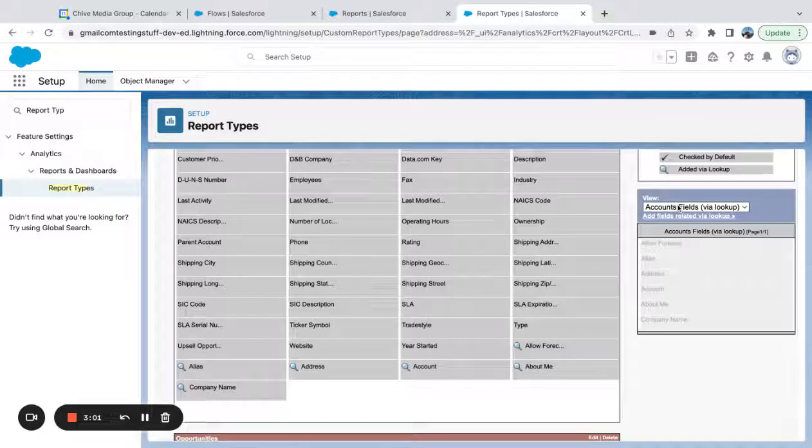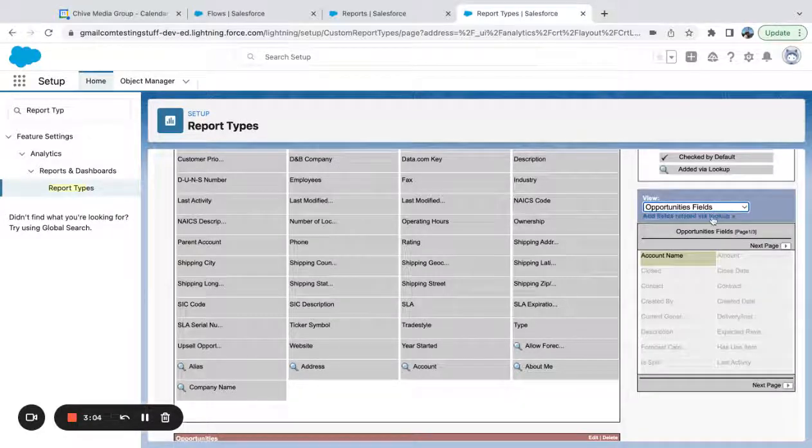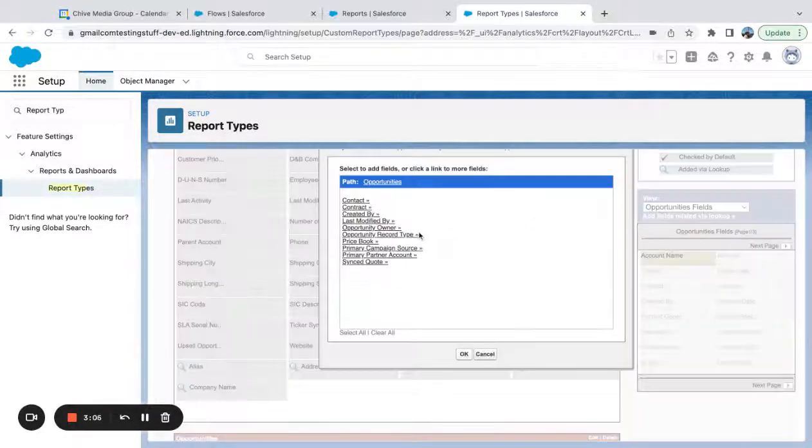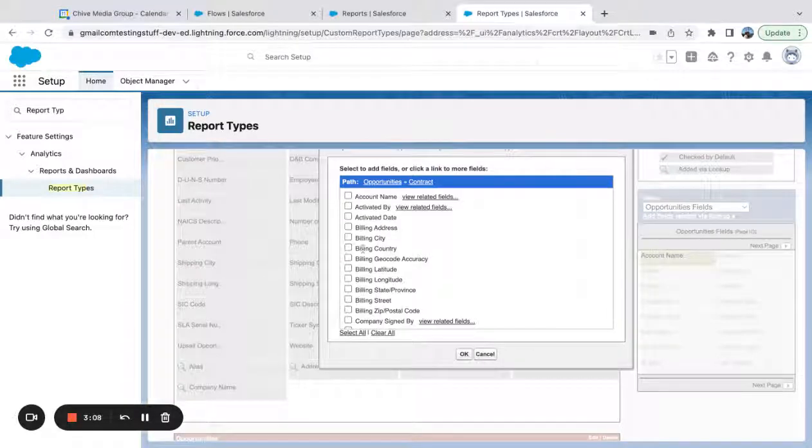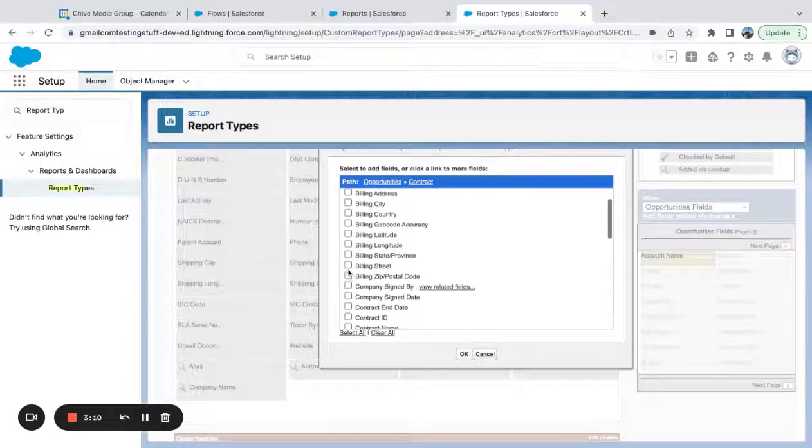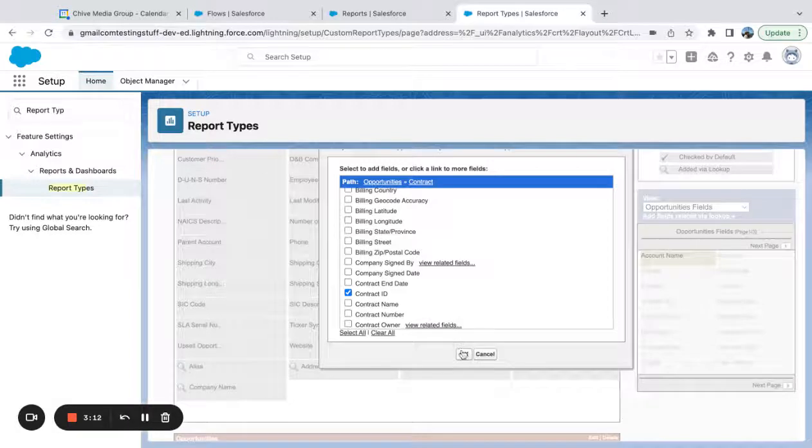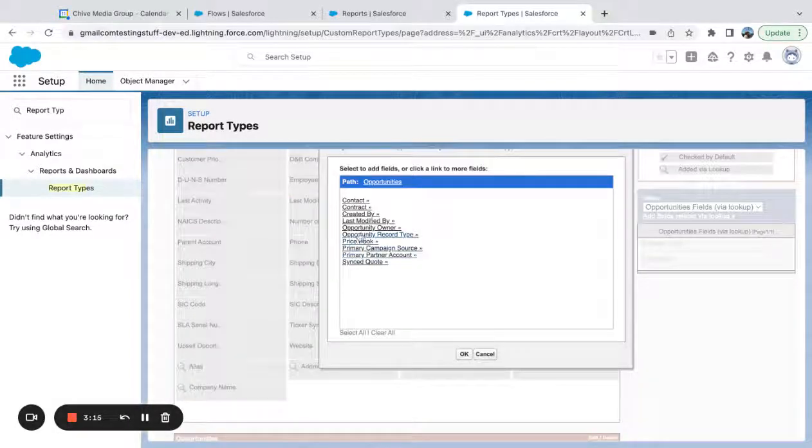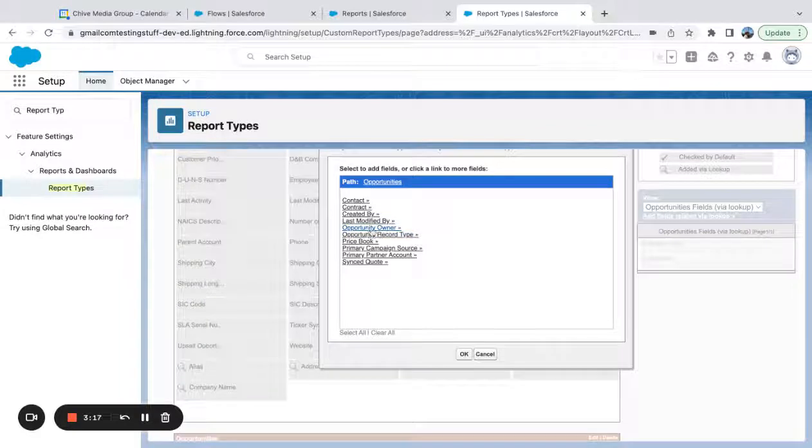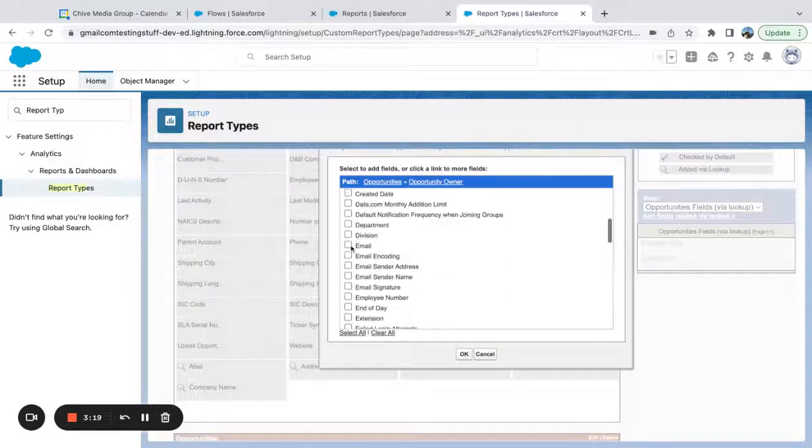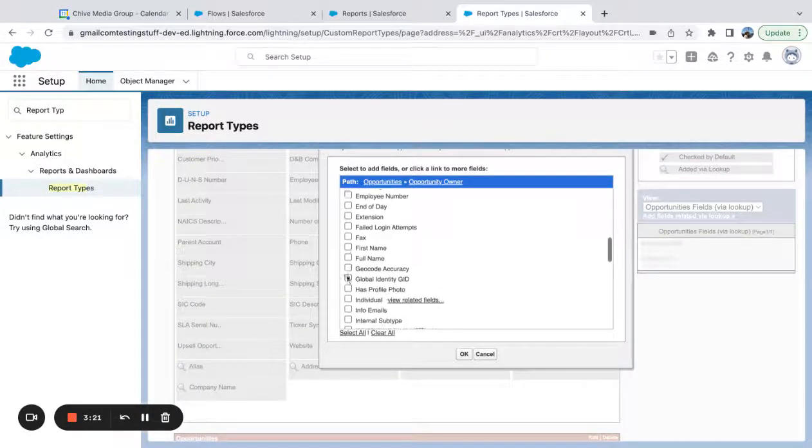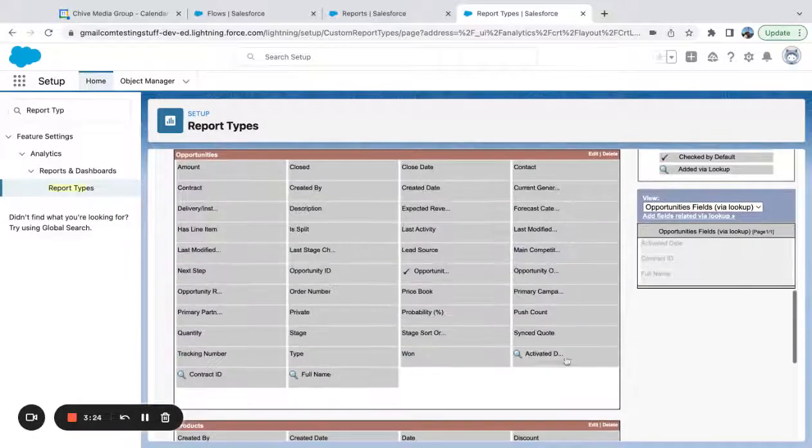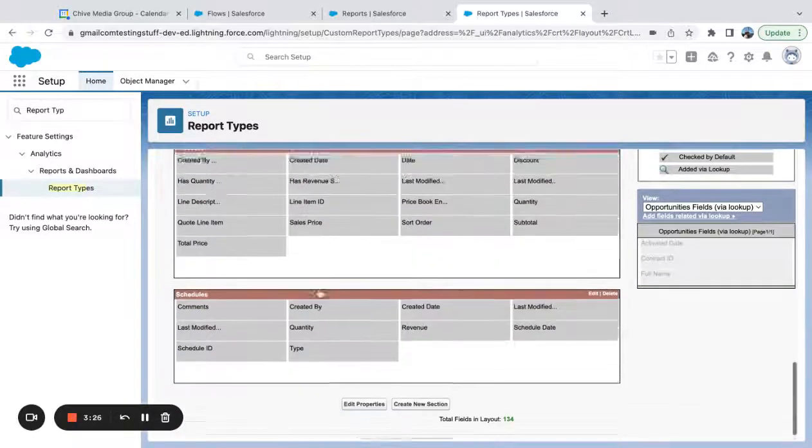Now, if I come down here and I say, I want to look at opportunity fields, I want to add fields related via lookup. Here I can dig into contract fields. So I'm going to pull in contract ID, contract. I can come into opportunity owner. Full name. So yeah, add more fields here.